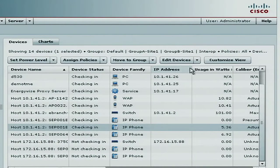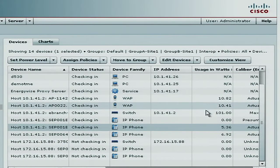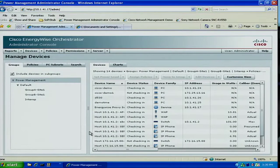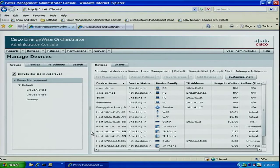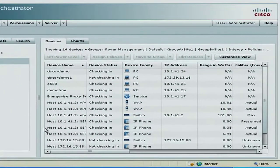EnergyWise gives me the capability to control individual ports, groups of ports, or even an entire network full of switch ports, so I can control power over Ethernet devices based on a set time policy or based on an event such as an individual swiping a badge. EnergyWise is a very powerful capability that allows me to control those ports directly. In addition, I can control non-power over Ethernet devices like PCs and monitors using the EnergyWise orchestrator server.